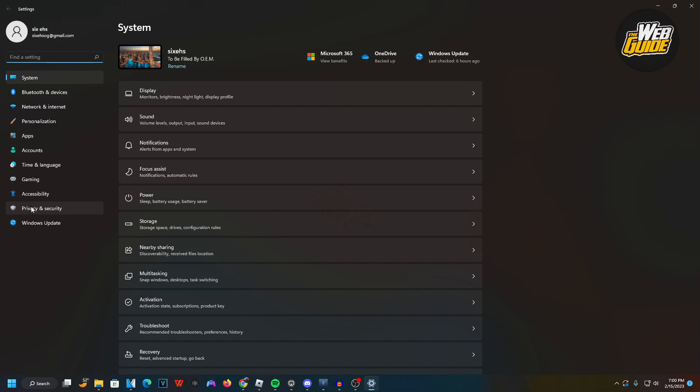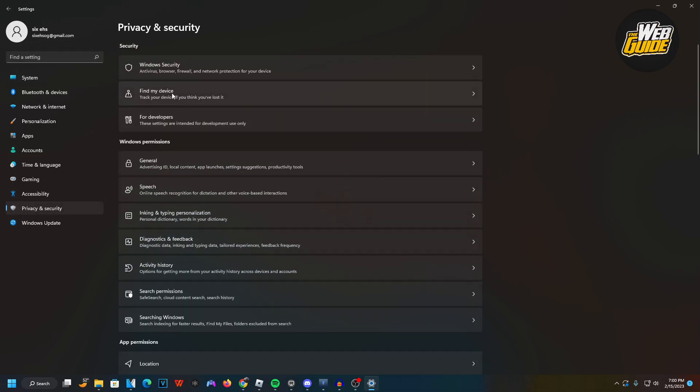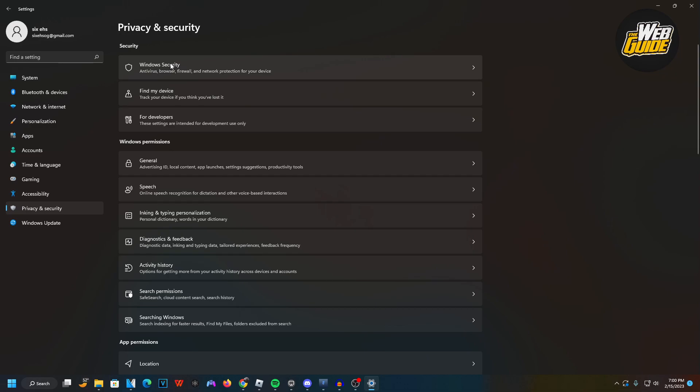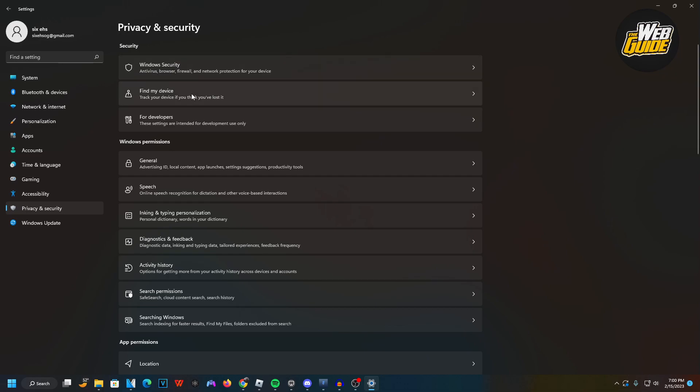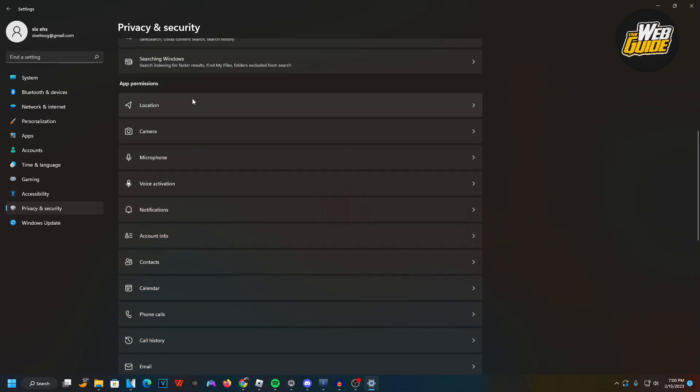Make your way towards the option here that says Privacy and Security. Once you click the Privacy and Security option, head all the way down and under App Permissions the very first option should be the Location option.